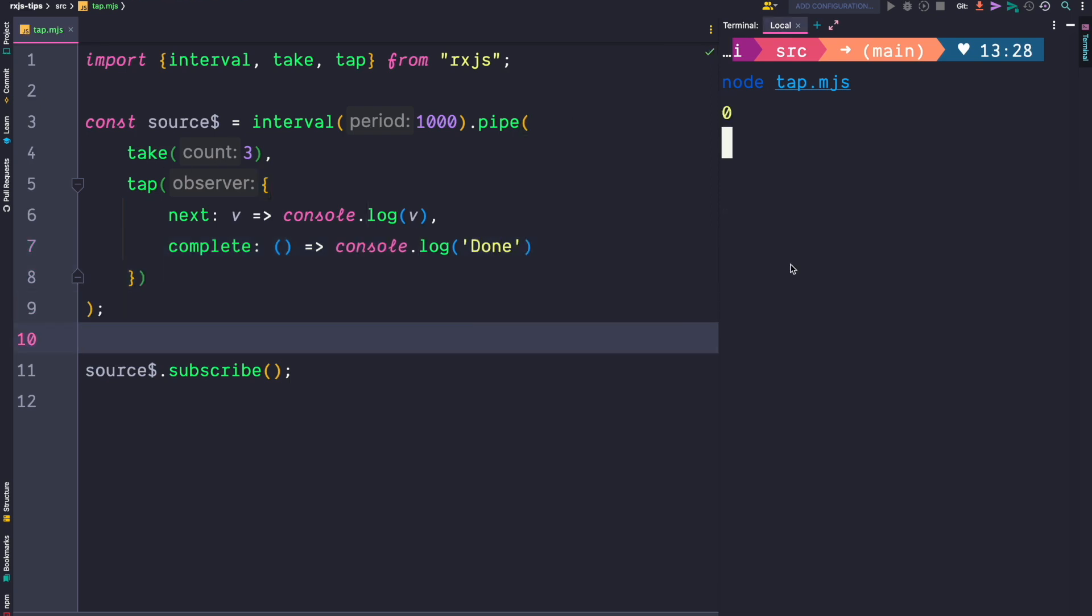If you run this code, our next handler logs the values 0, 1, 2 which are emitted by our interval operator, and then we get a done log to the console. The done is logged because our observable completes since it uses the take three operator.